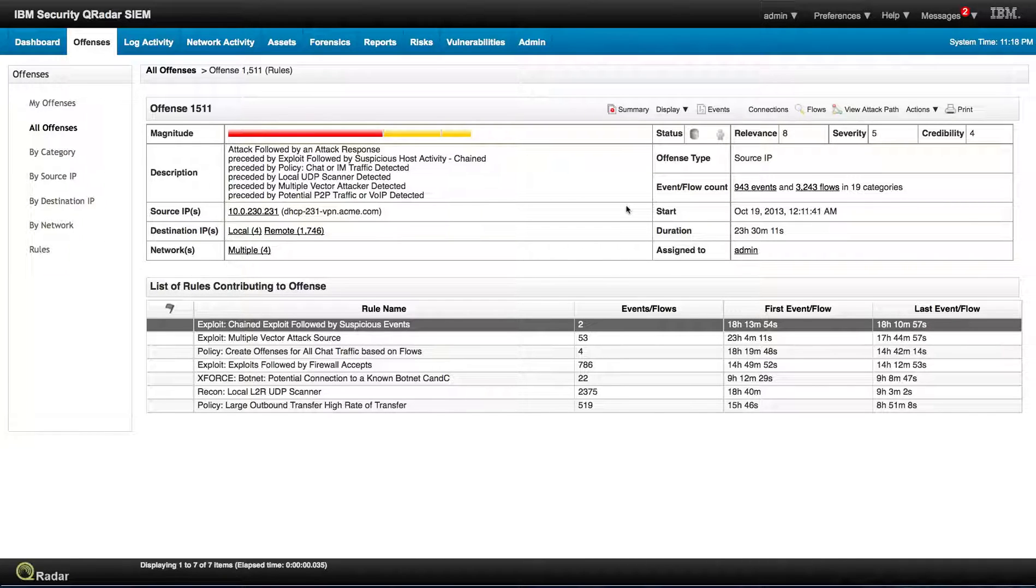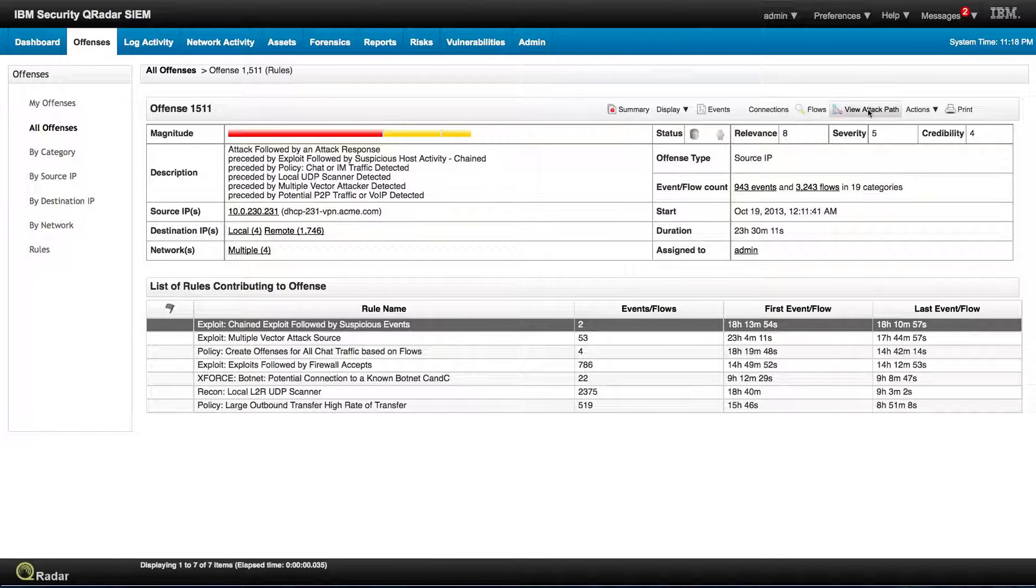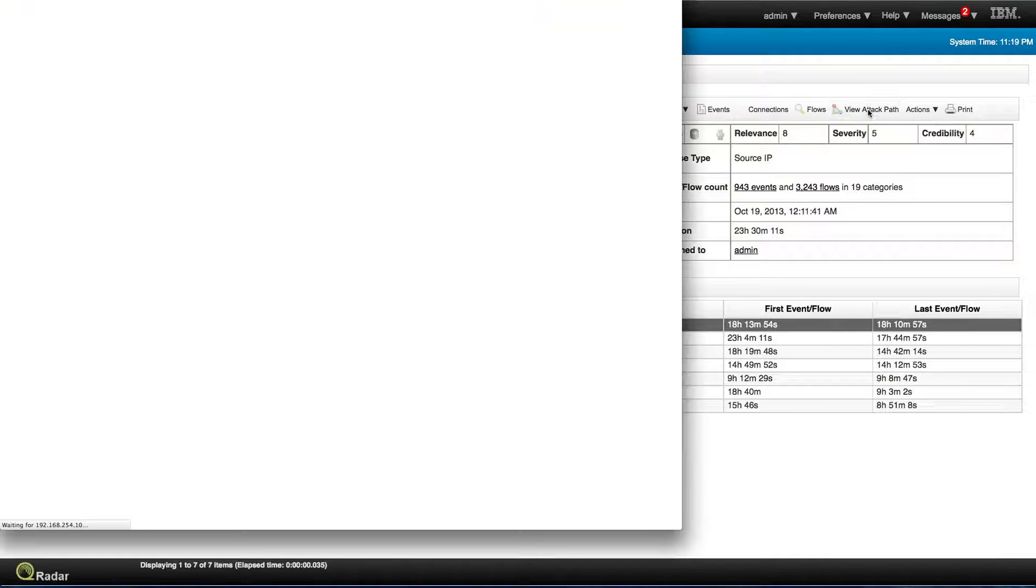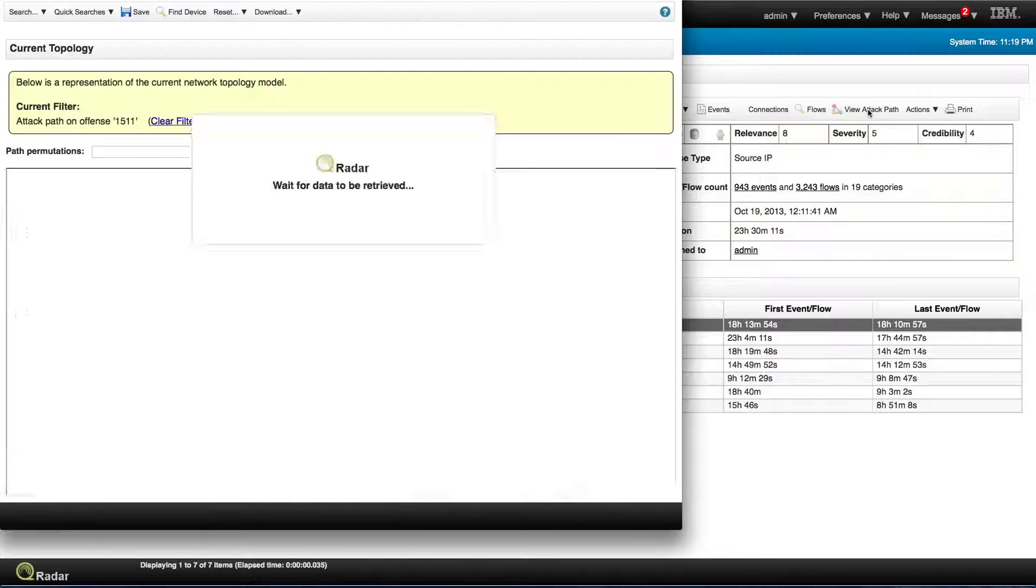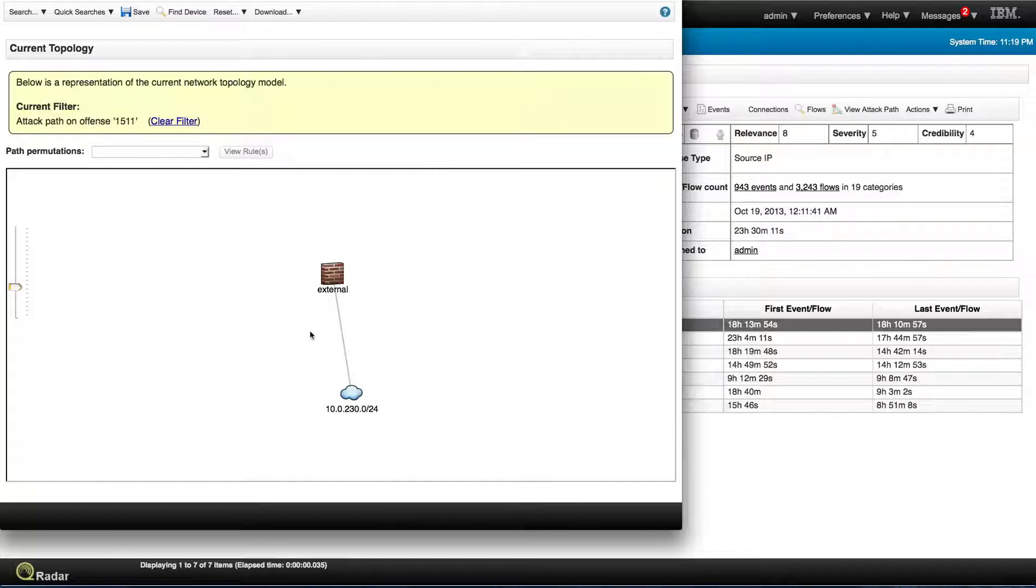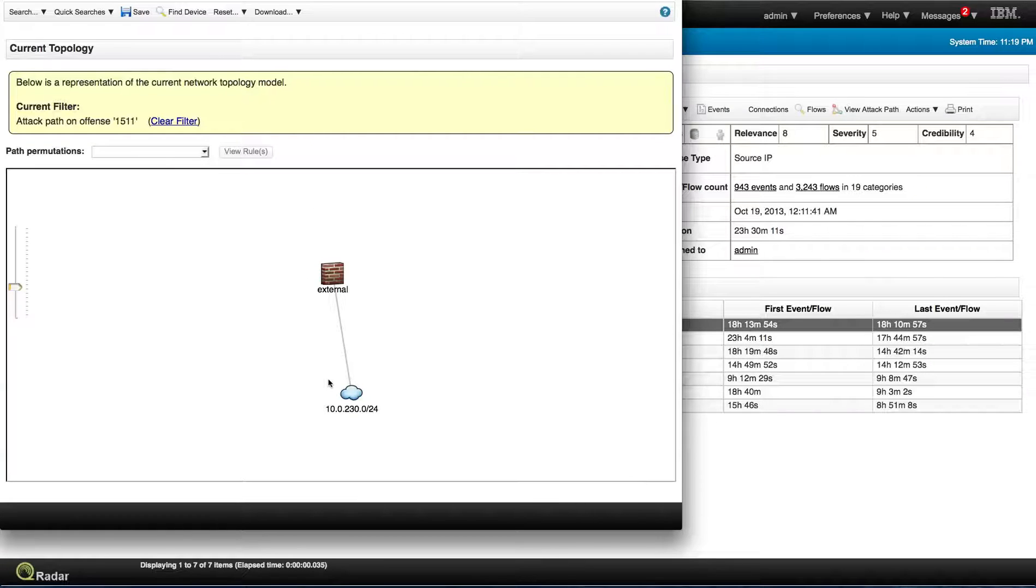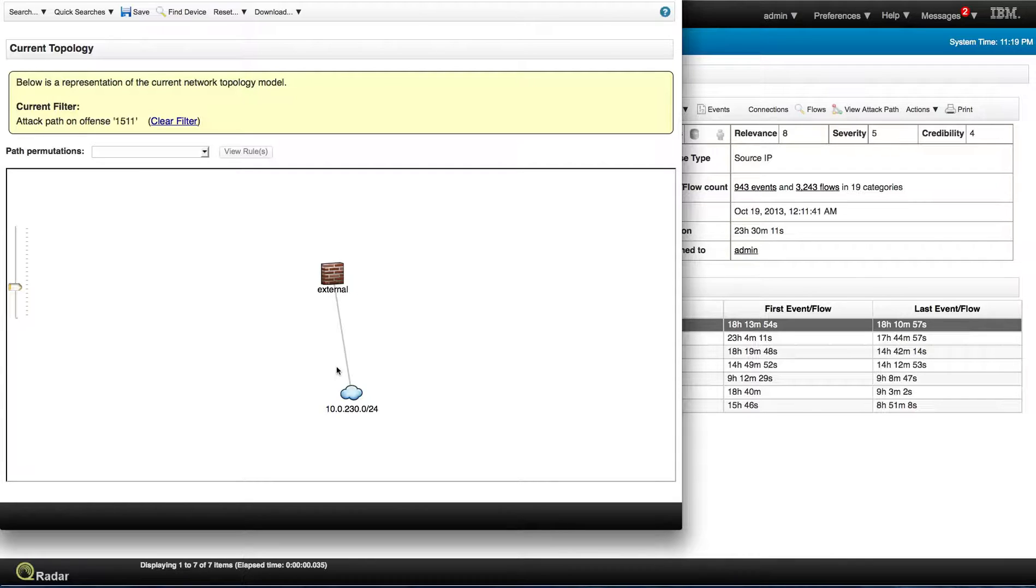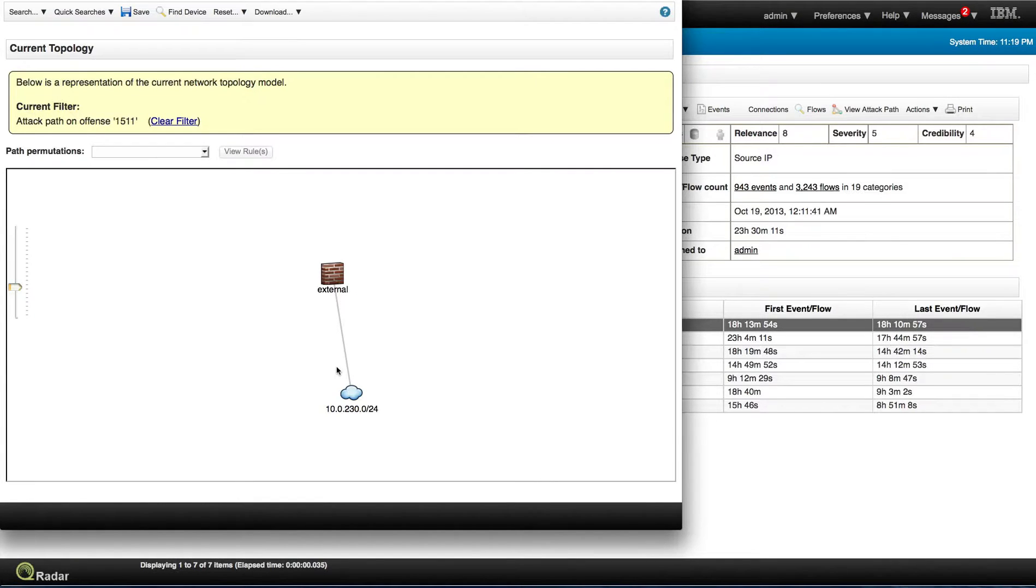And because QRadar also has now with Risk Manager all the information about the topology, we can actually even see what's the attack path that has actually been used. In this particular case, it's a very simple one because our sample network here for this test is very simple. But in cases of more of a real life, you'll see all the routers, firewalls, and all the components and you see how this actual attack was able to go through which path.